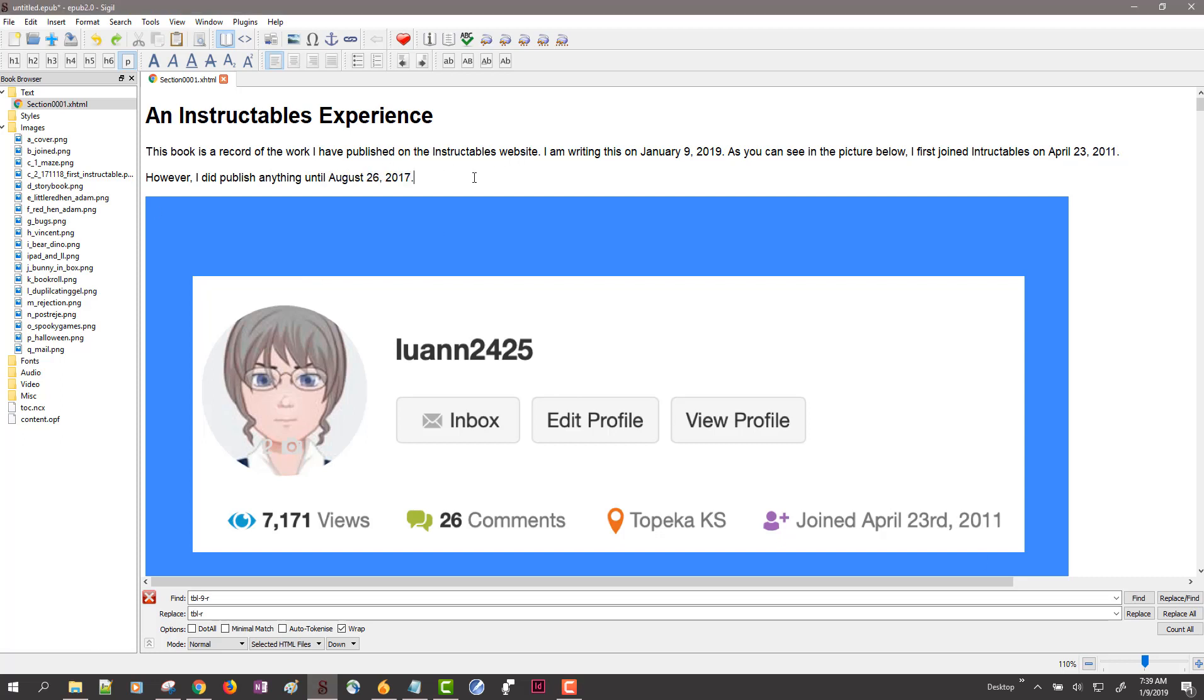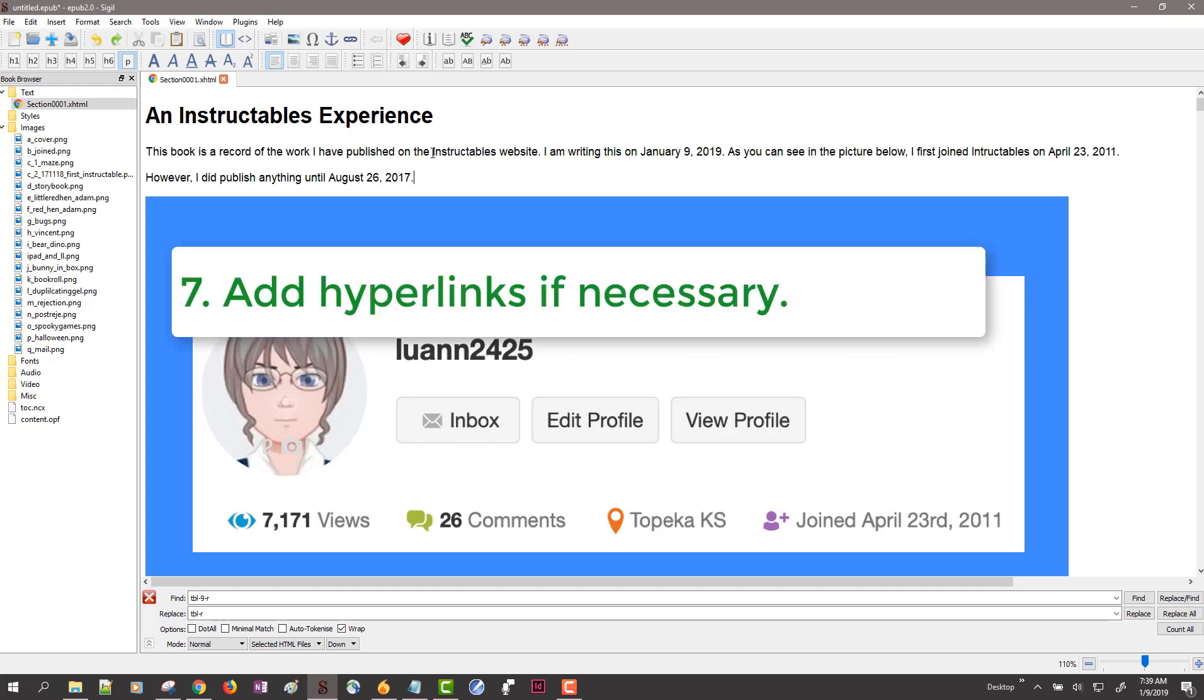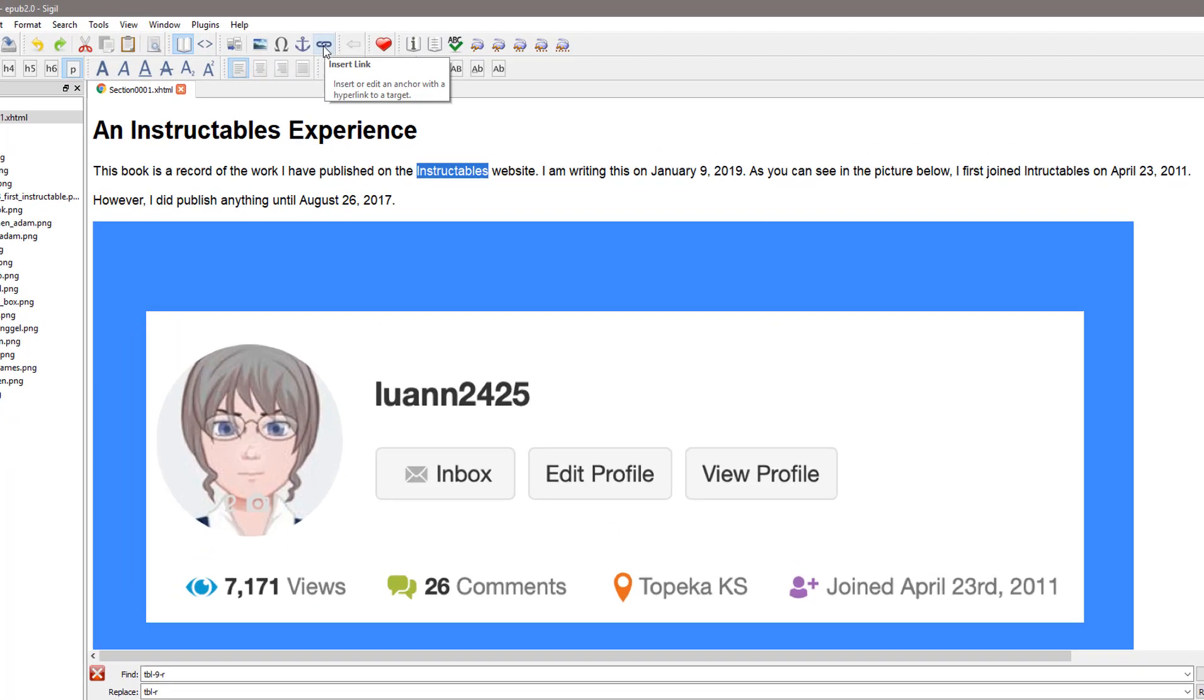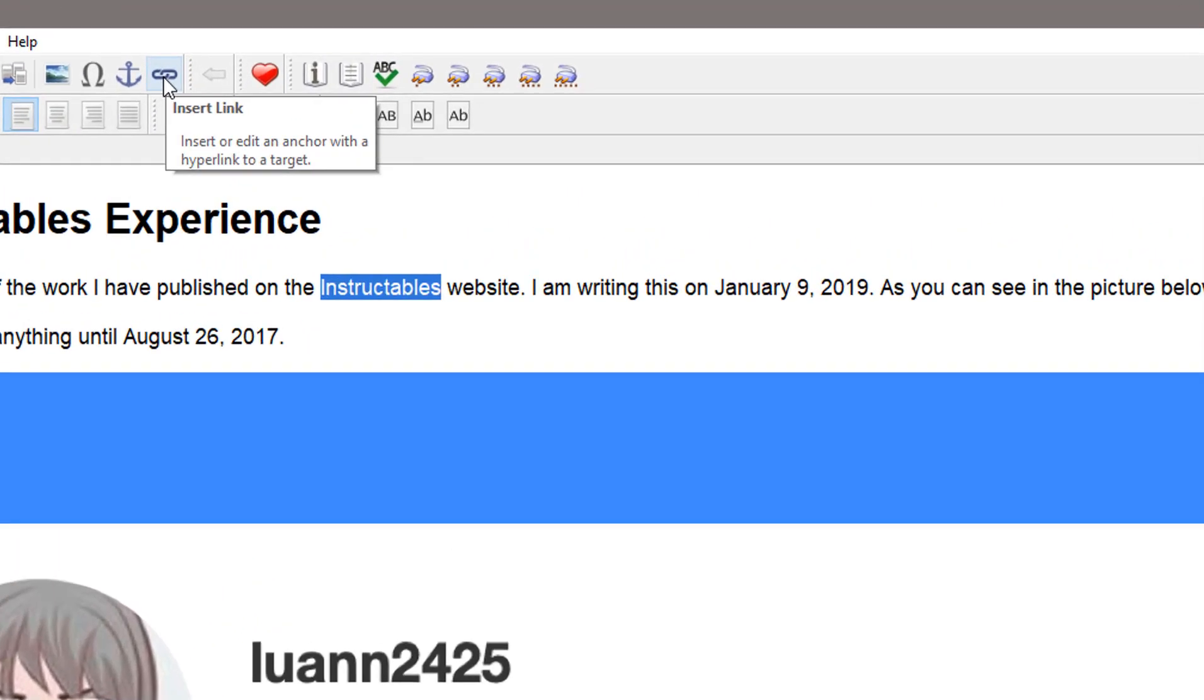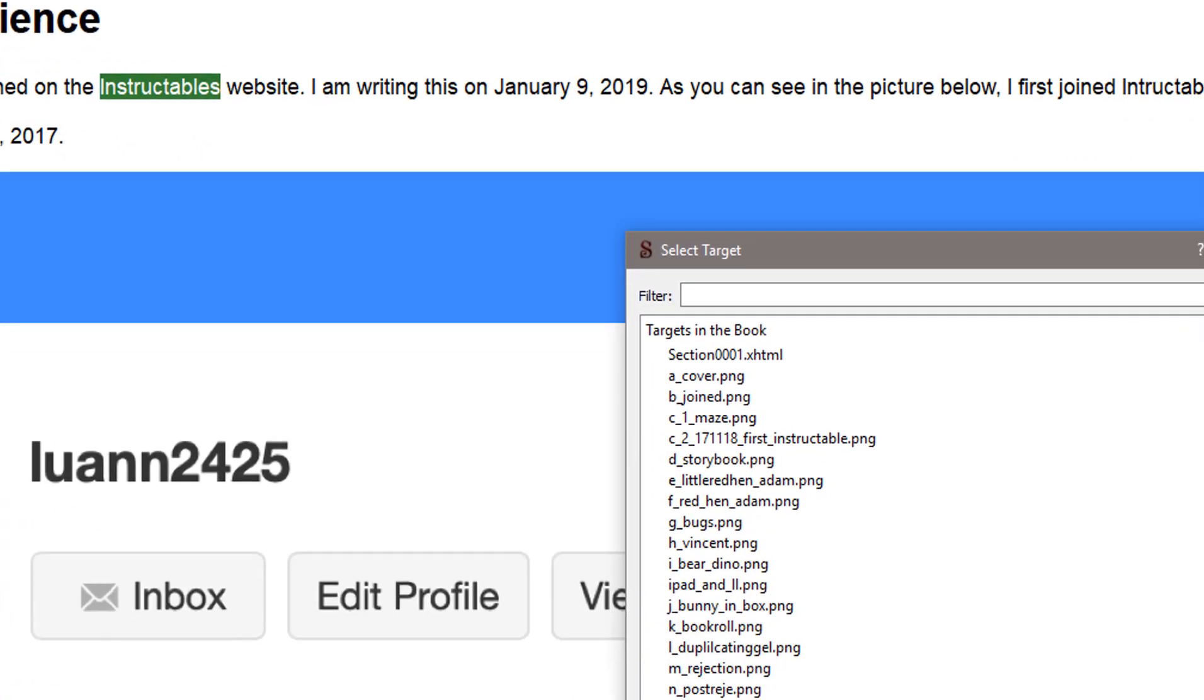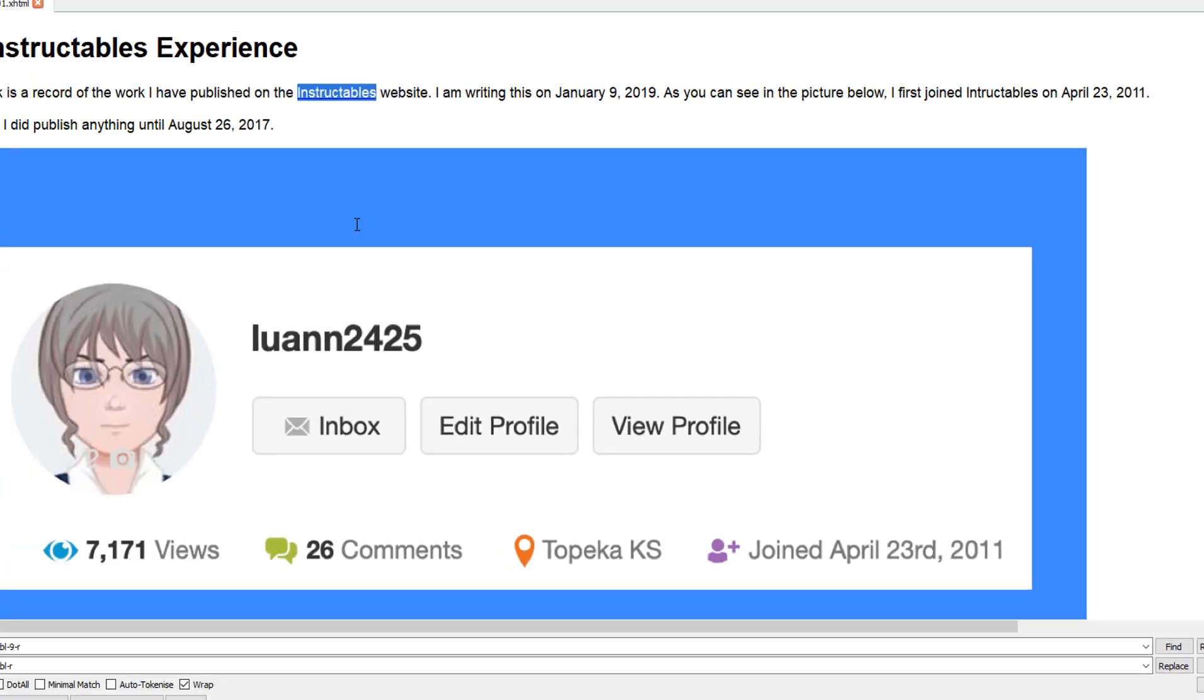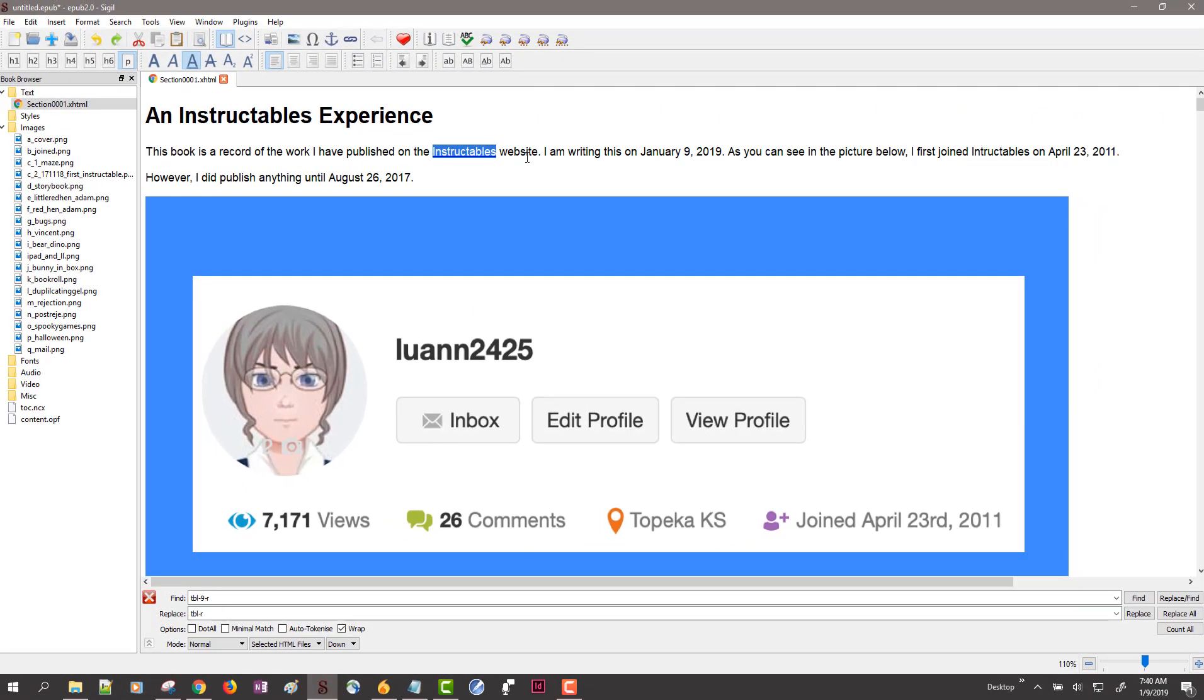So we've got text in and there are a couple of things we need to know about working with text. If we want a link we select the text, go up to the insert link button, type in the URL, and click OK. That creates the hyperlink.